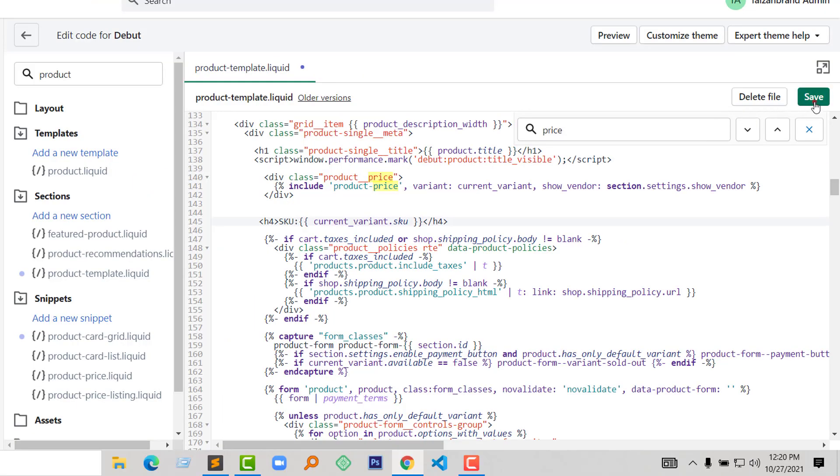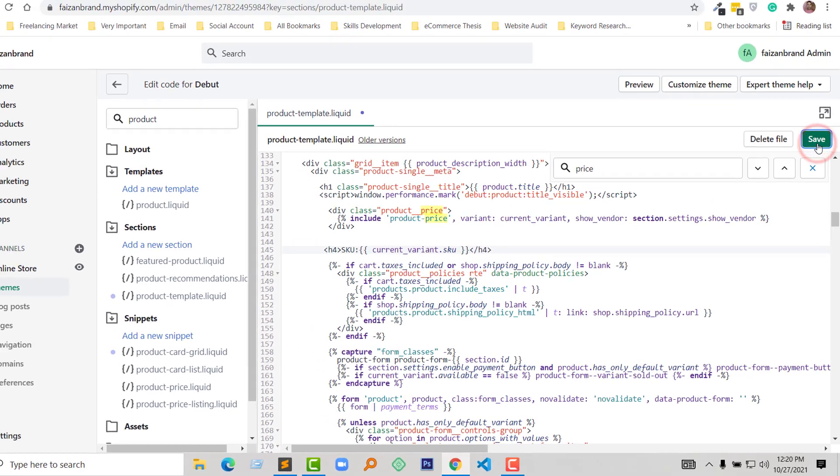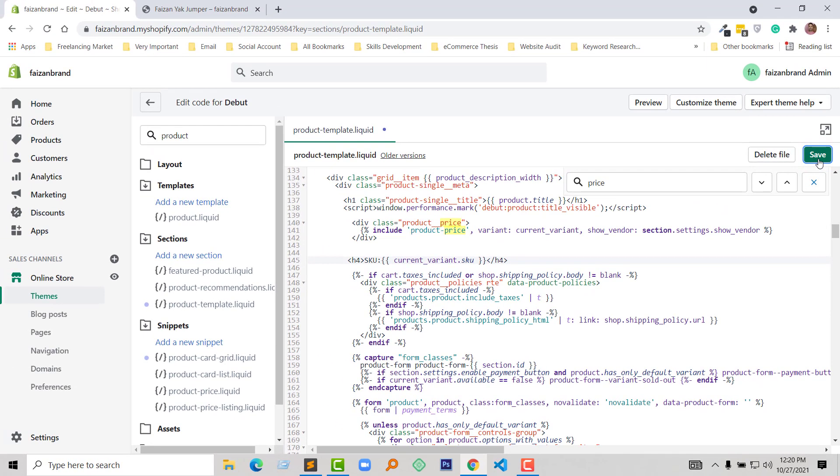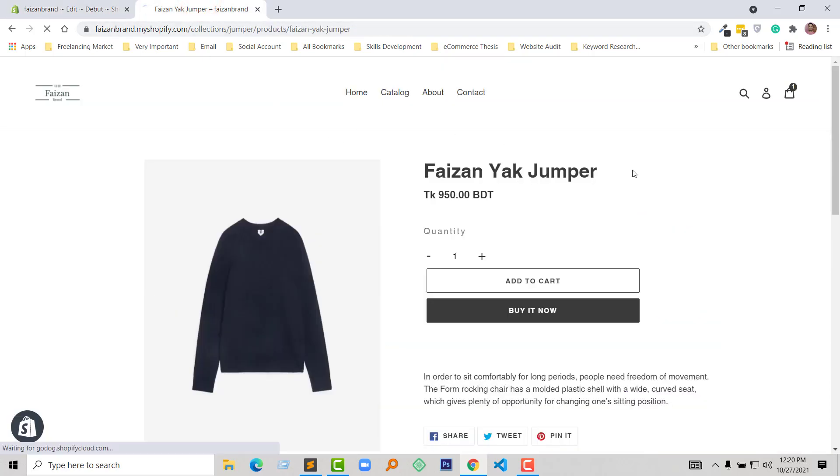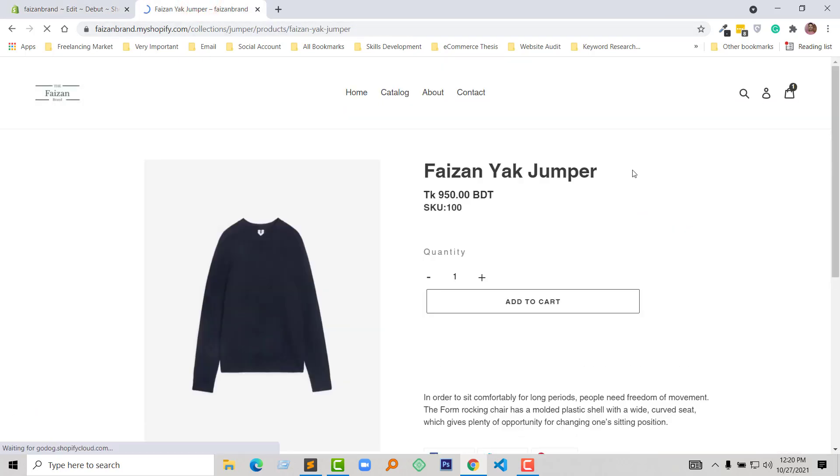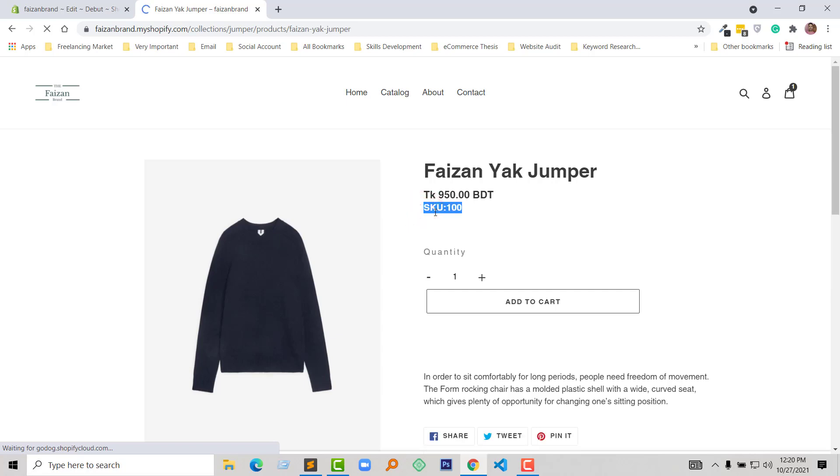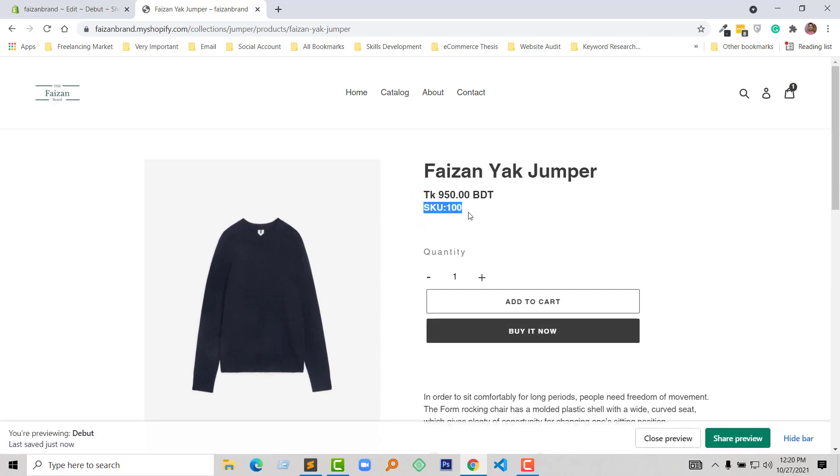Click on Save. Now I'm going to refresh my browser. Wow! We have successfully added the Stock Keeping Unit right here.